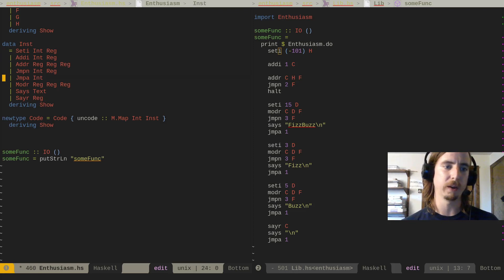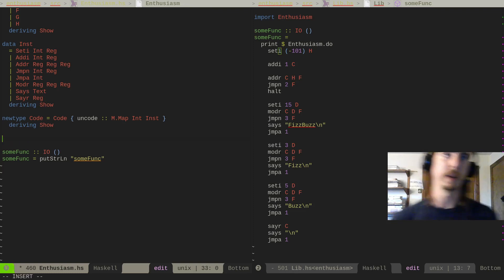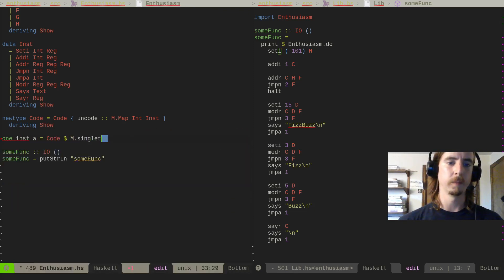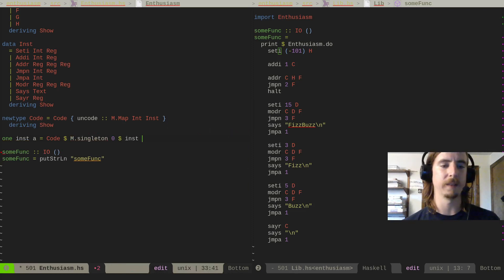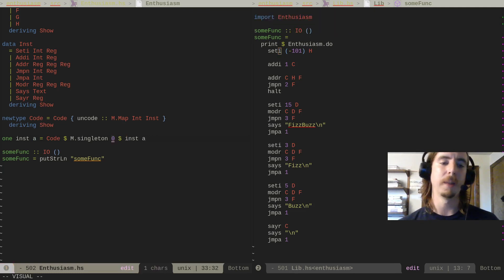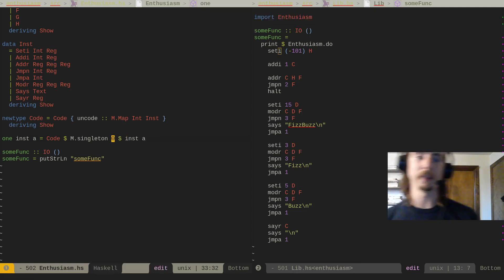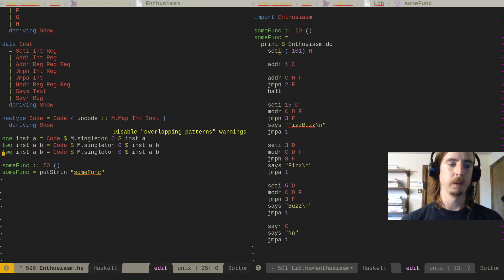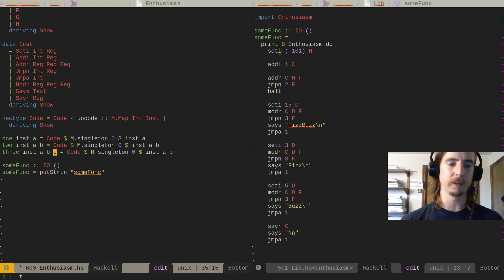We have a bunch of instructions — a couple of unaries, a couple of binaries, and a couple that take three arguments. So `one` is a function that takes an instruction and its value and returns Code of M.singleton from 0 to that instruction. `two` is a function that takes an `a` and a `b`. `three` is an instruction that takes an `a`, `b`, and a `c`. By default, everything is going to be instruction at location zero, and we'll talk about that in a moment.